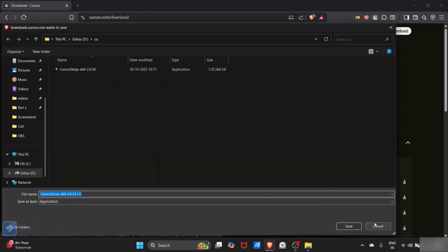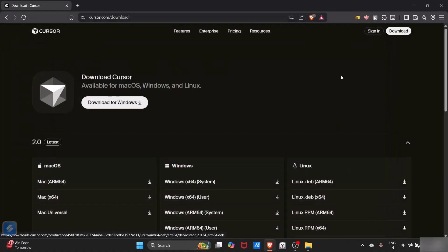Just click on download and click on save button. Since I already have this file, I will just cancel this.